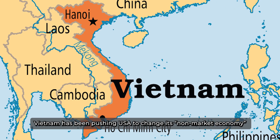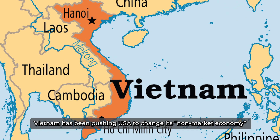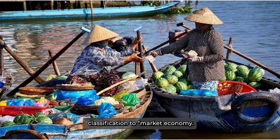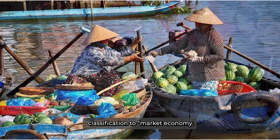Vietnam has been pushing the United States of America to change its non-market economy classification to market economy.